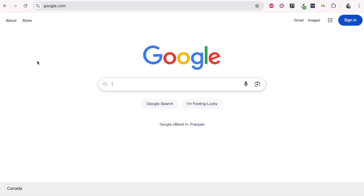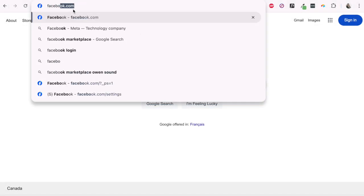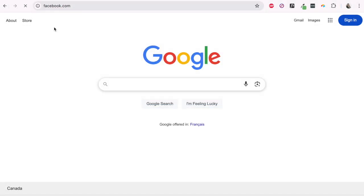To log out of Facebook on the desktop site, open your browser and go to Facebook.com.